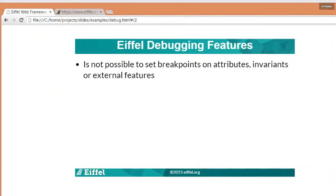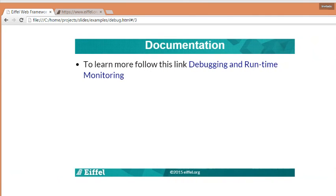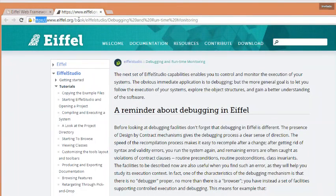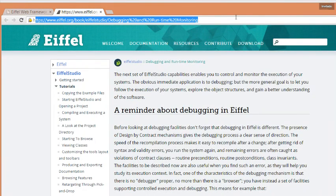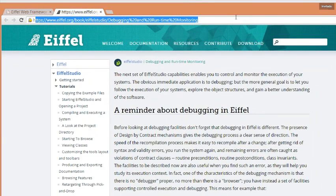Finally, remember that it's not possible to set breakpoint on attributes, invariants, or external features. So, if you want to learn more, go to the Eiffel site in this page. And read the documentation about debugging. And that's all. Thanks for watching and see you soon.